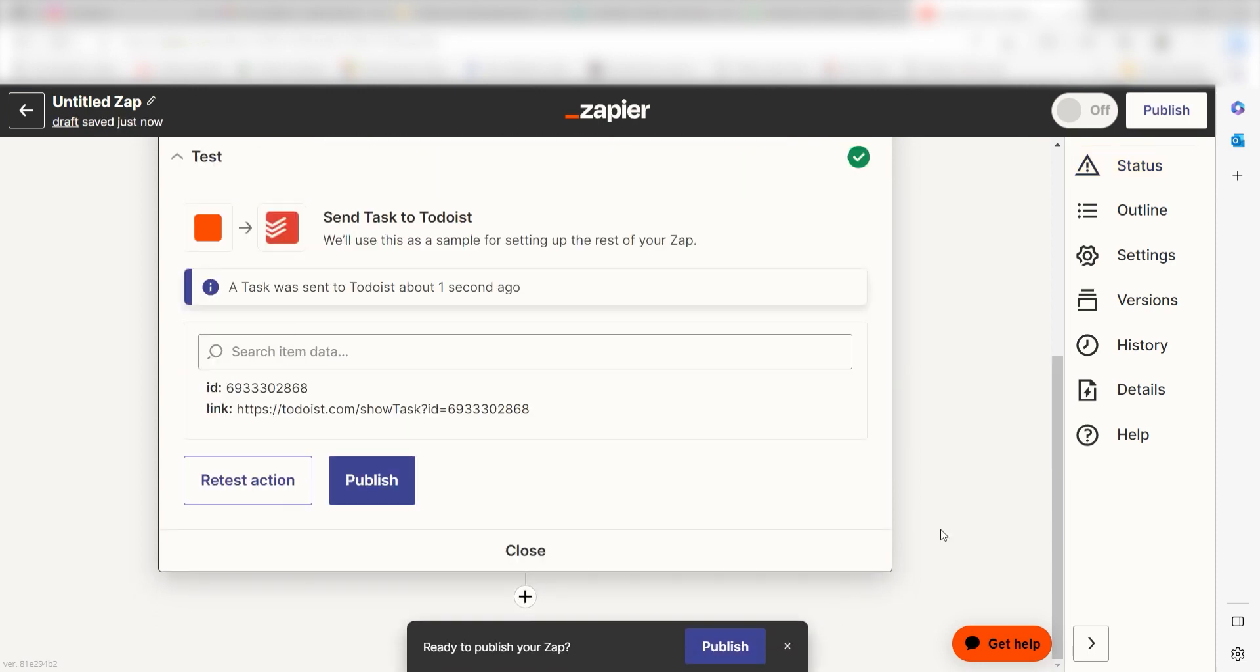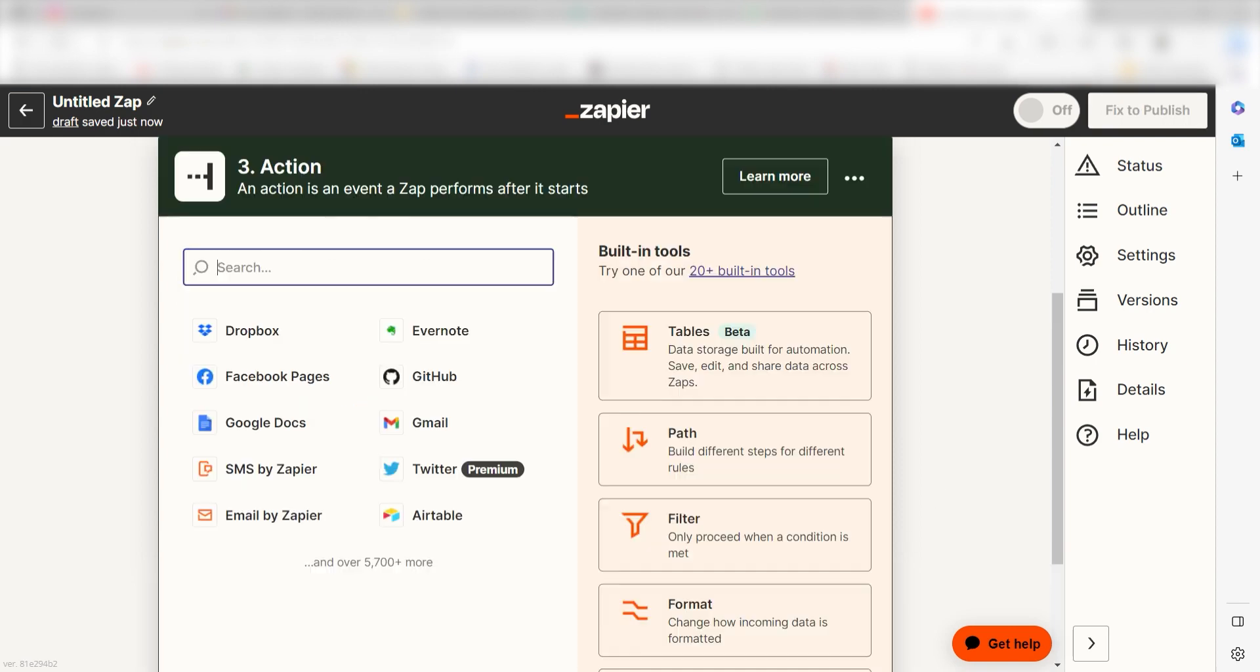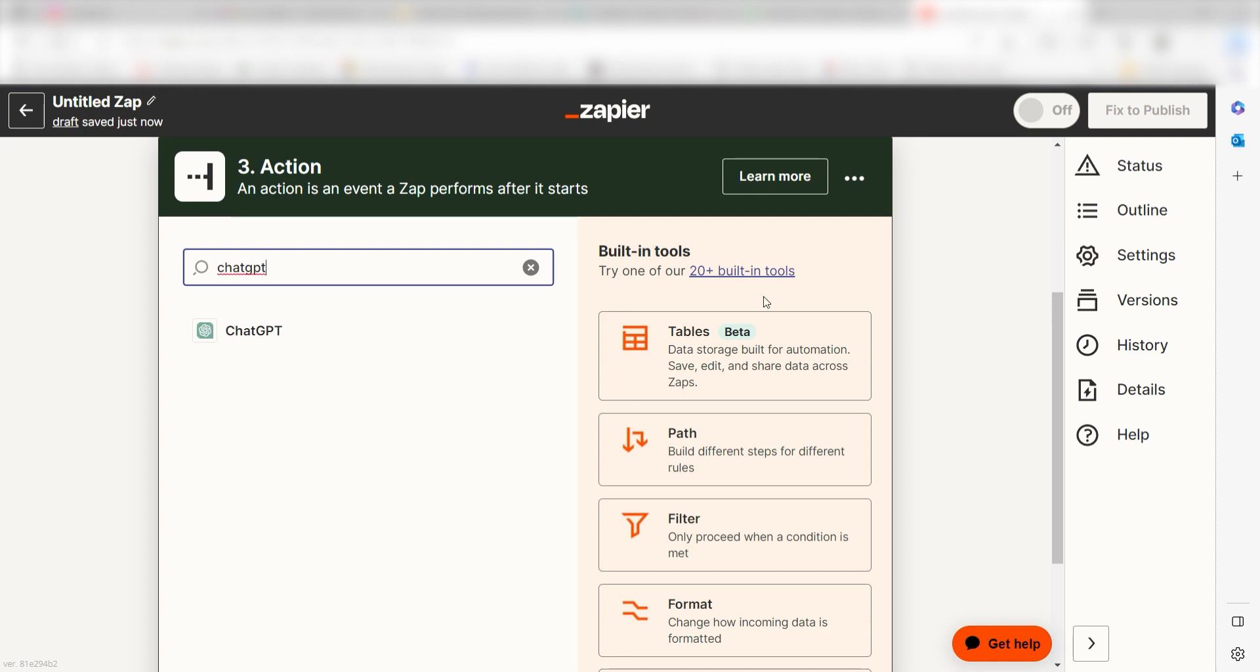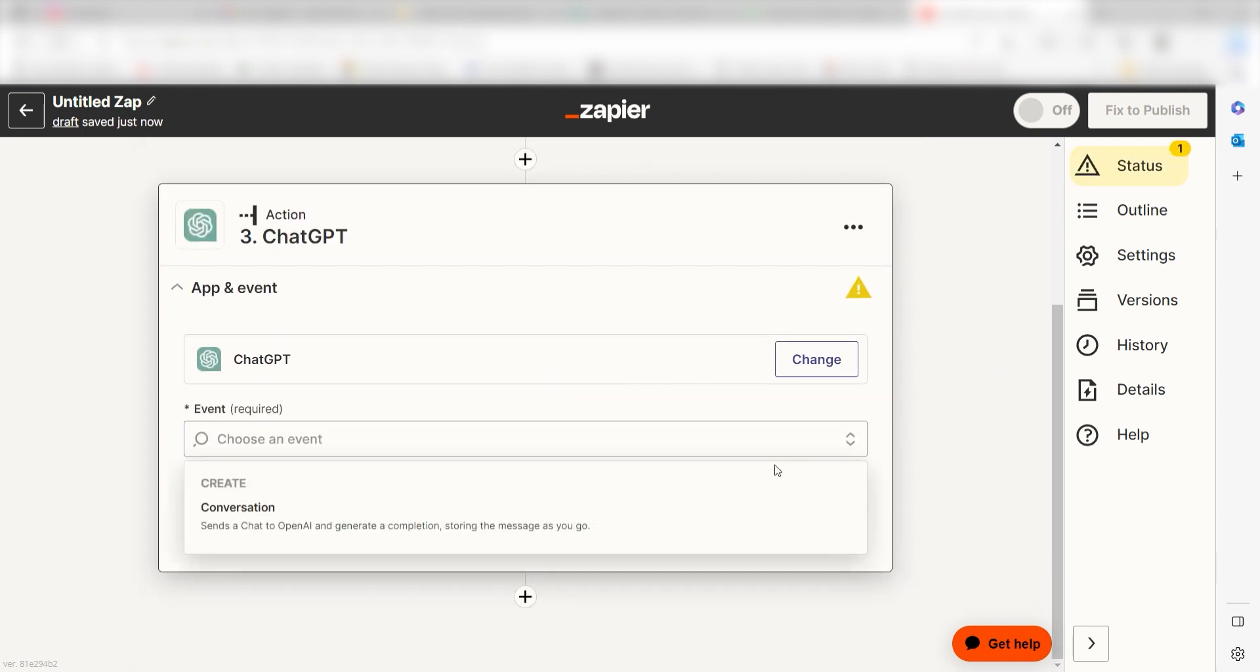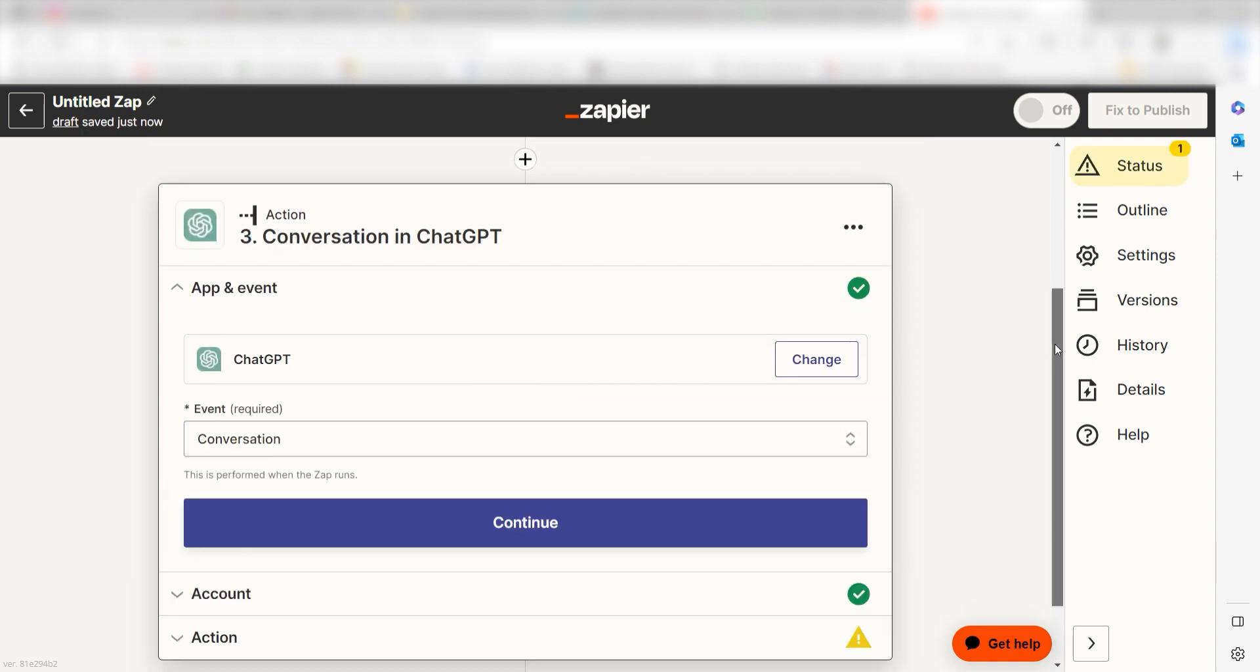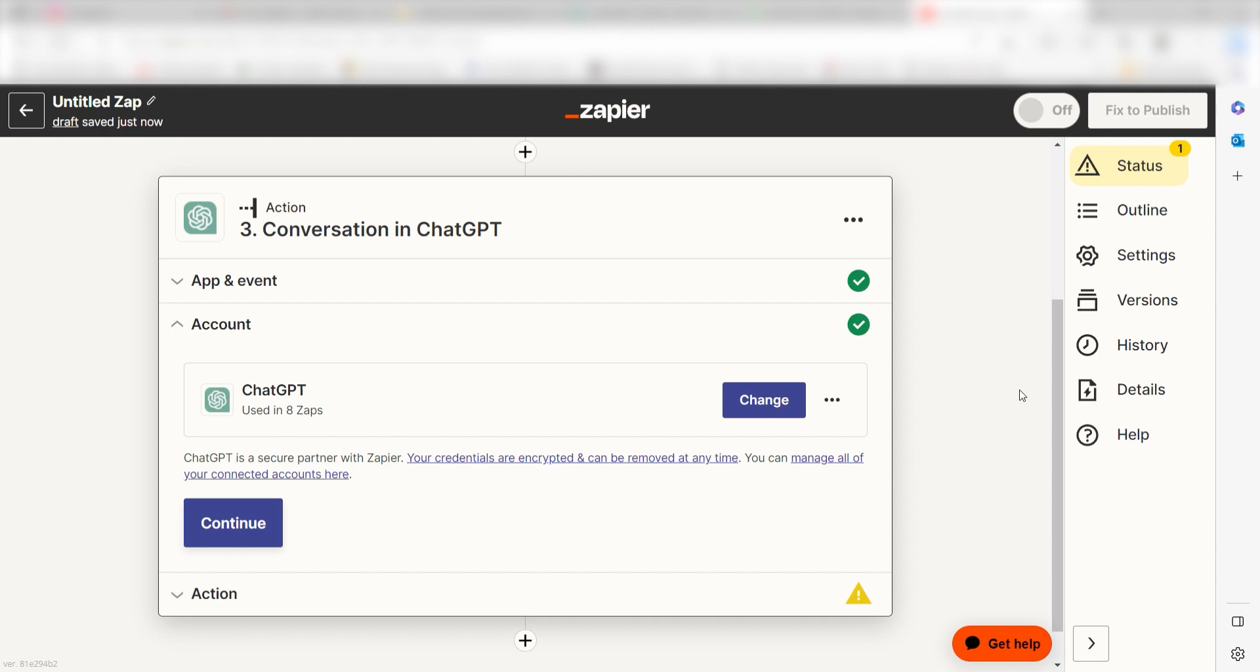To start the next action, click the plus button on the bottom of the screen. Type in ChatGPT into the search bar and select it on the drop-down menu. Next click Conversation and click Continue. From there, I can select our account and authenticate OpenAI with Zapier, just like I did with my other accounts.